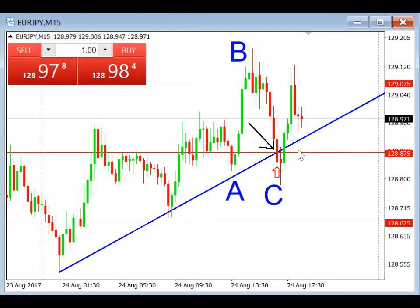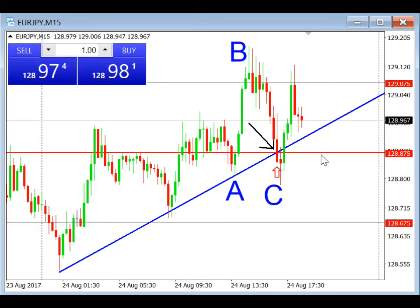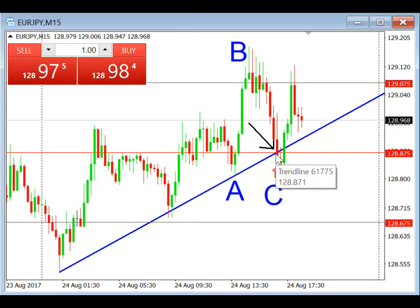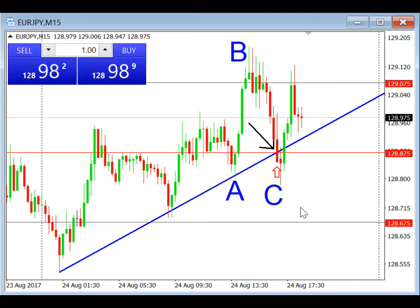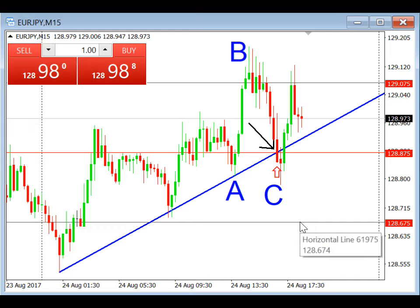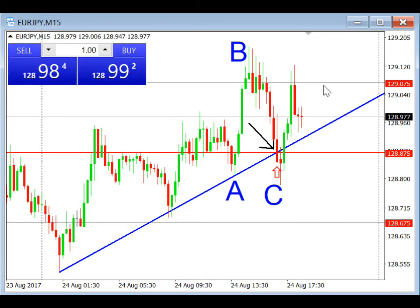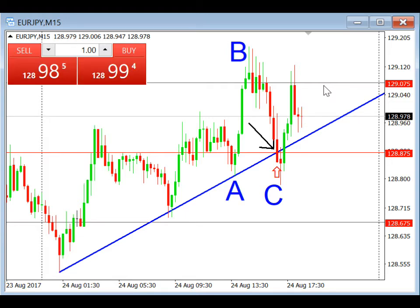My entry point was 128.87. So when the price came down to the trend line, we clicked on the buy, stop loss 20 pips, which was 128.675, take profit 20 pips at 129.075.